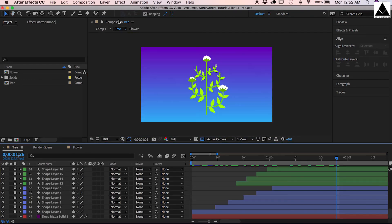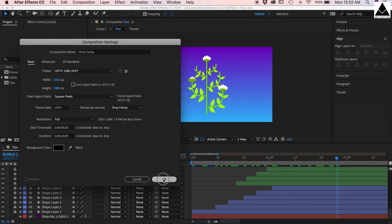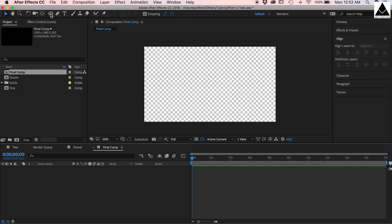Now create another composition, name it final comp. Create a floating land.